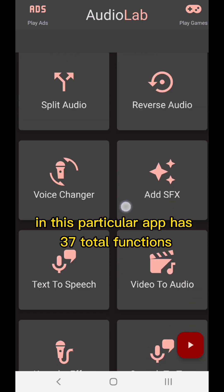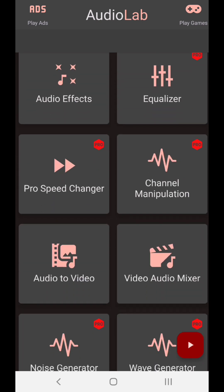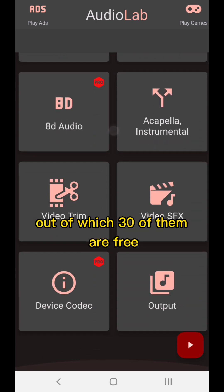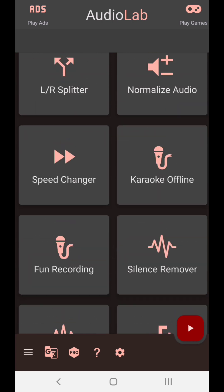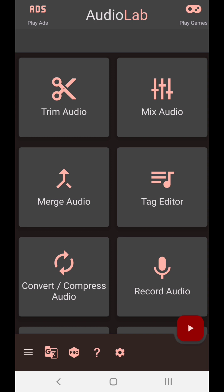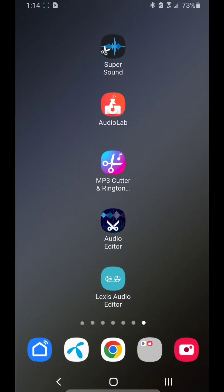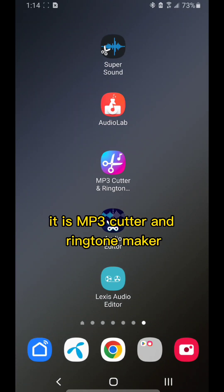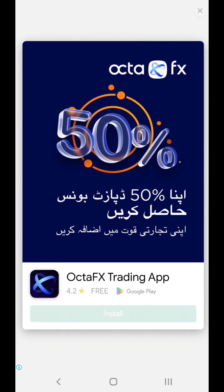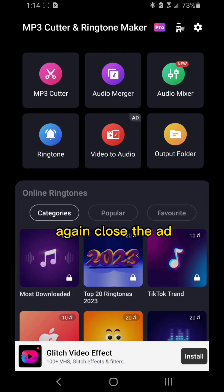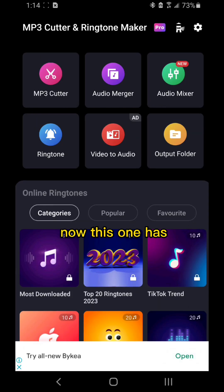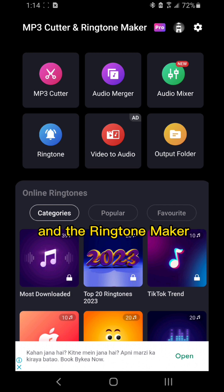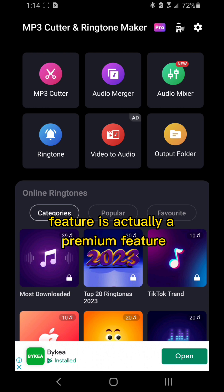Out of 37 total functions, 30 of them are free, so this is great. Now let's check out number three on the list, MP3 Cutter and Ringtone Maker. This one has a total of four functions, and the ringtone maker feature is actually a premium feature.